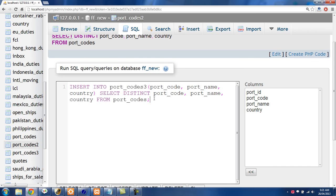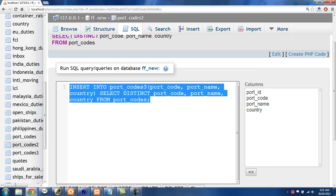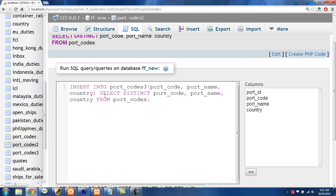So basically that's all you need to do to remove duplicate rows from a MySQL database table and thanks for listening.